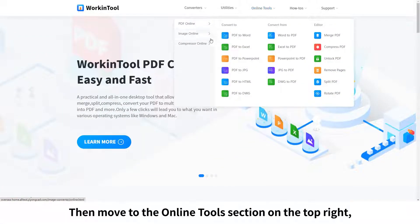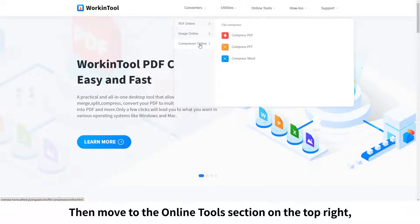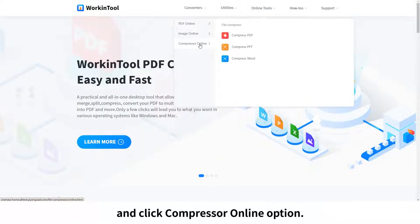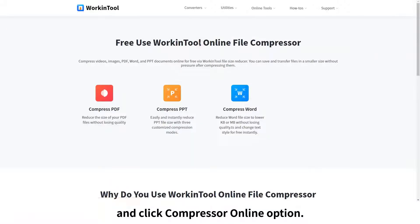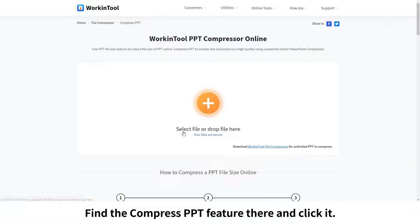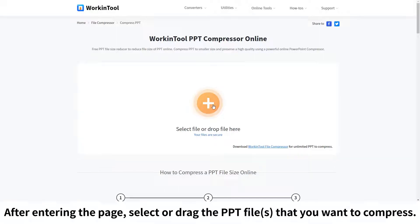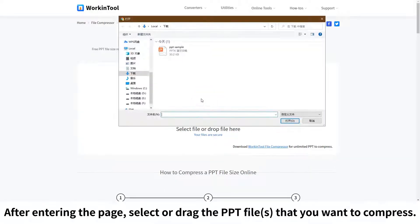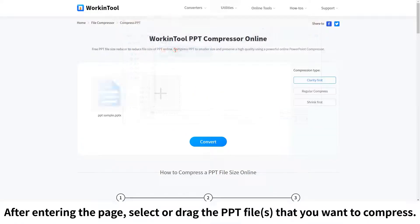Move to the online tools section on the top right and click the compressor online option. Find the compress PPT feature there and click it. After entering the page, select or drag the PPT files that you want to compress.